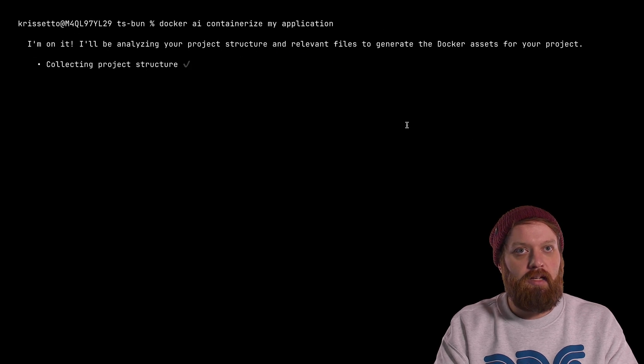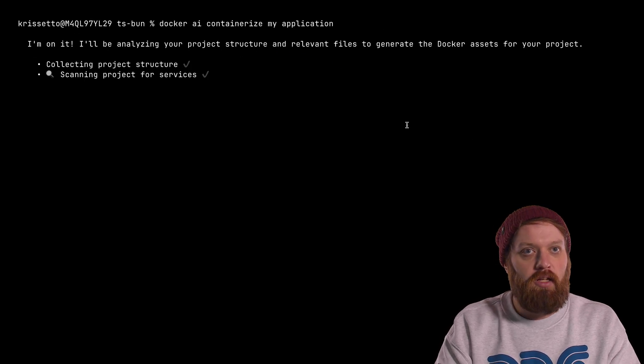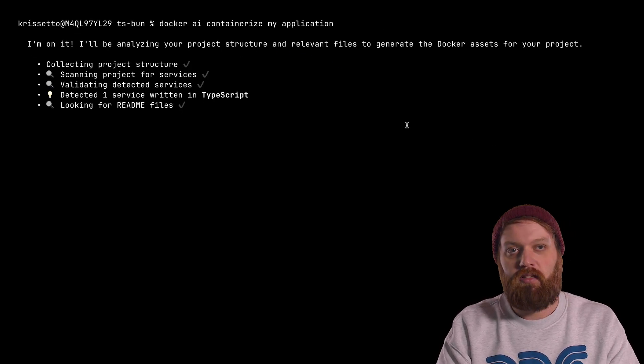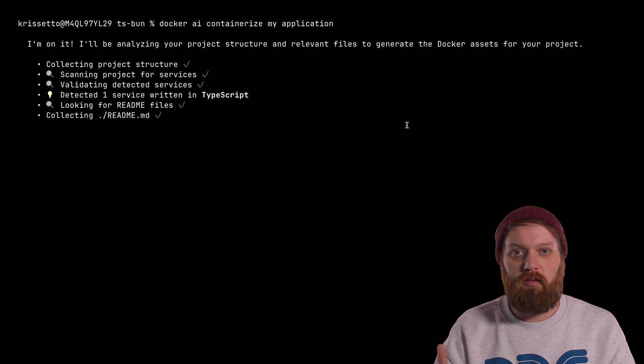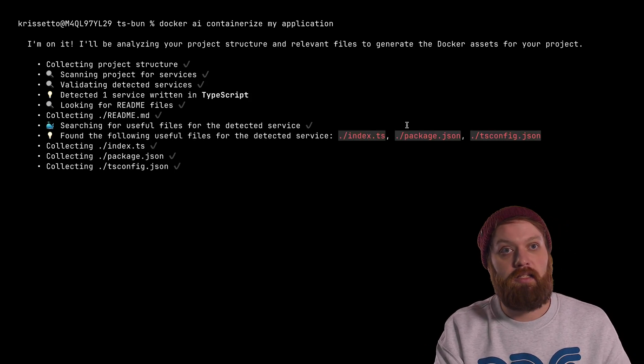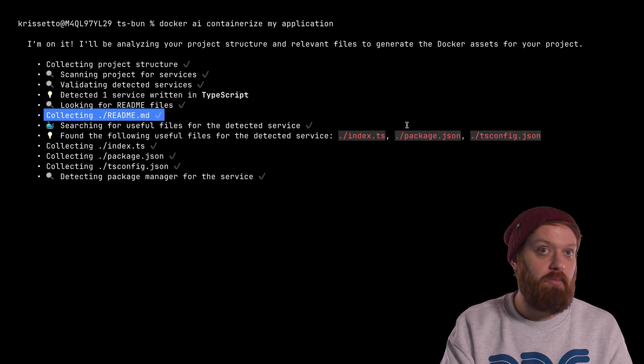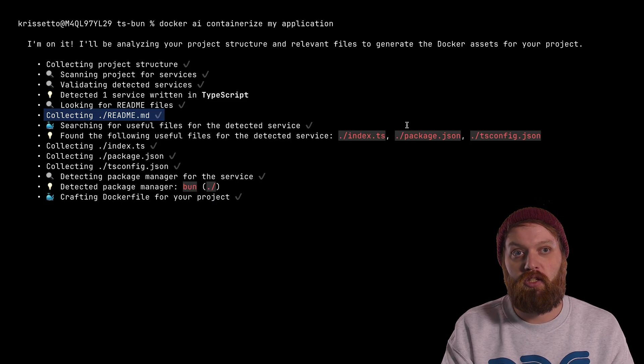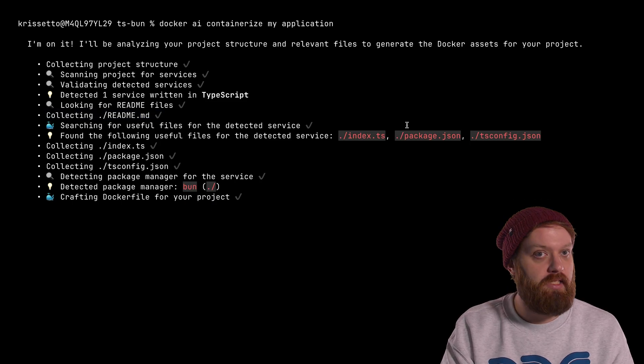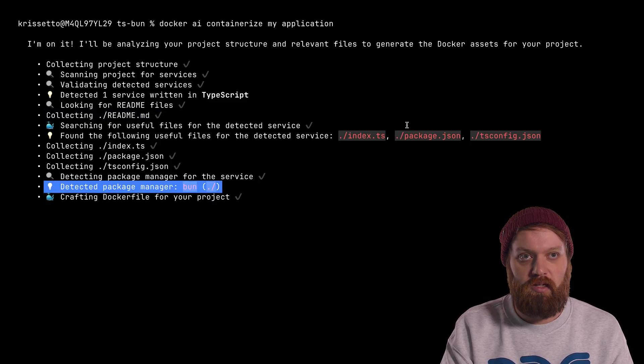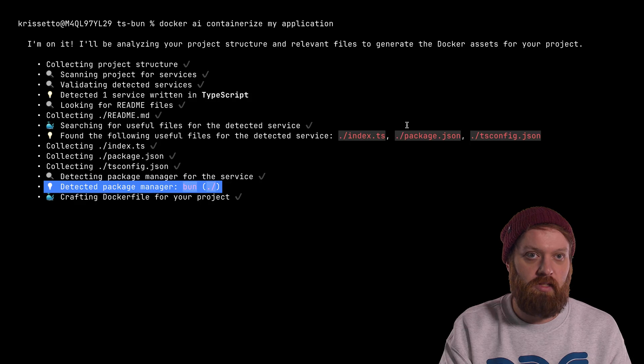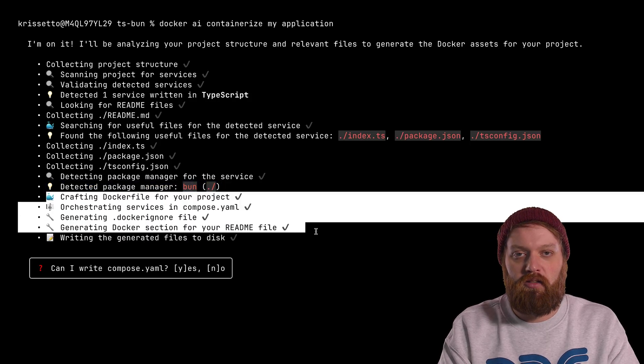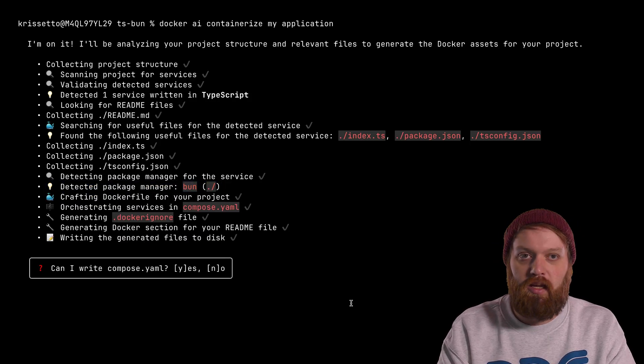So as we can see here, as it's going on, it's collecting your project structure, having a look at it, trying to determine what the project is written in. In this case, it found TypeScript, found readme. It tries to pull some useful information out of these files, see what's needed, detected the package manager Bun for TypeScript. Then it starts generating all the Docker assets needed to containerize this project.